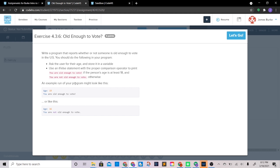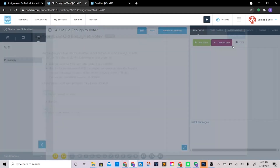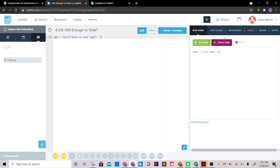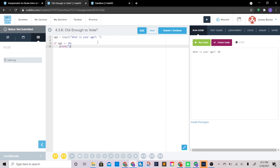An example might look like: age 19 — you are old enough to vote, or age 16 — you are not old enough to vote. So we're going to set age equals input of 'what is your age?' to gather info from the user. Then if age is greater than or equal to 18, print 'you are old enough to vote', and else print 'you are not old enough to vote'.